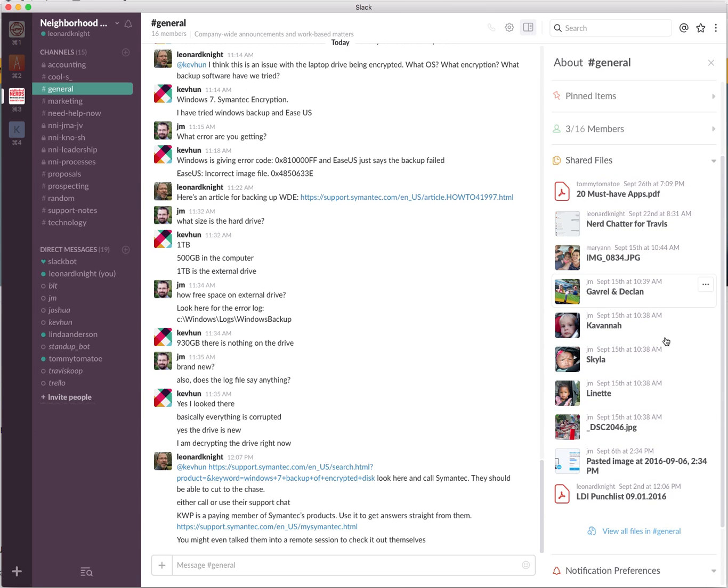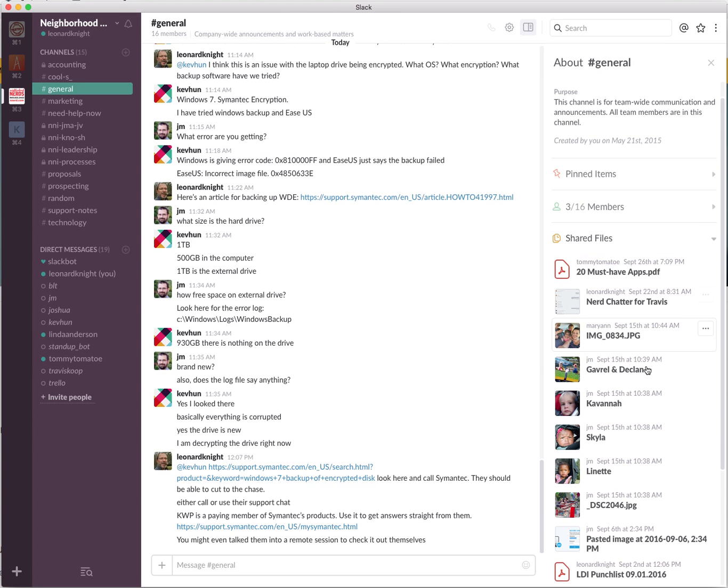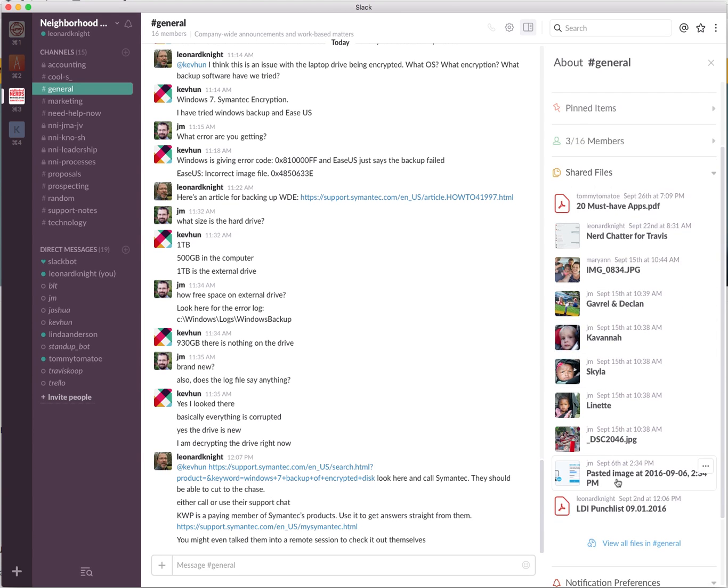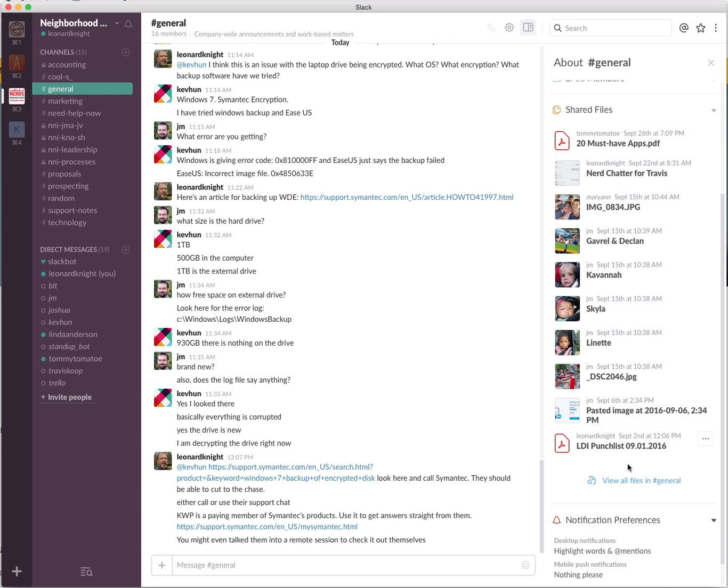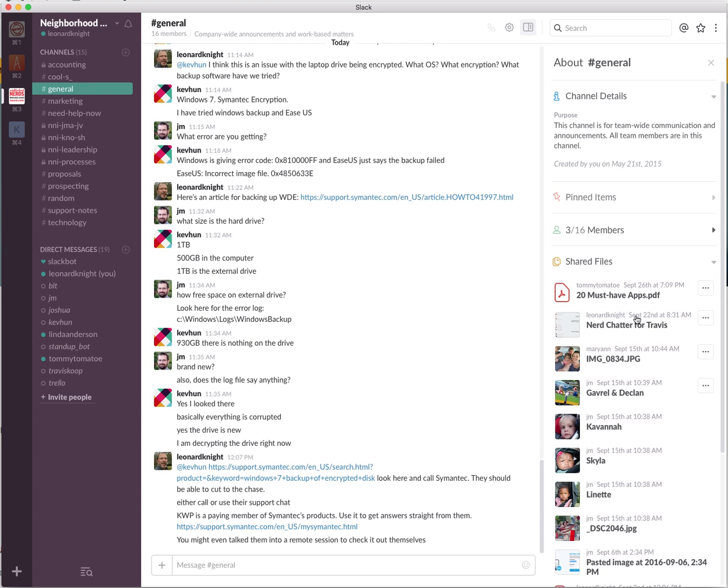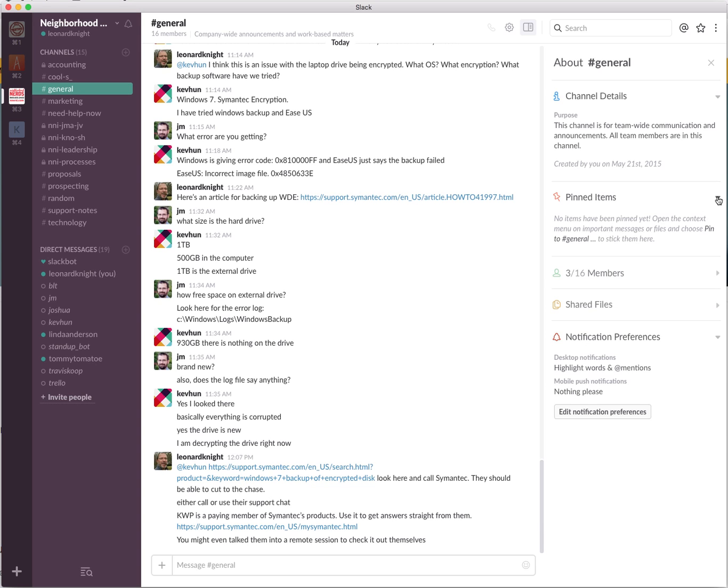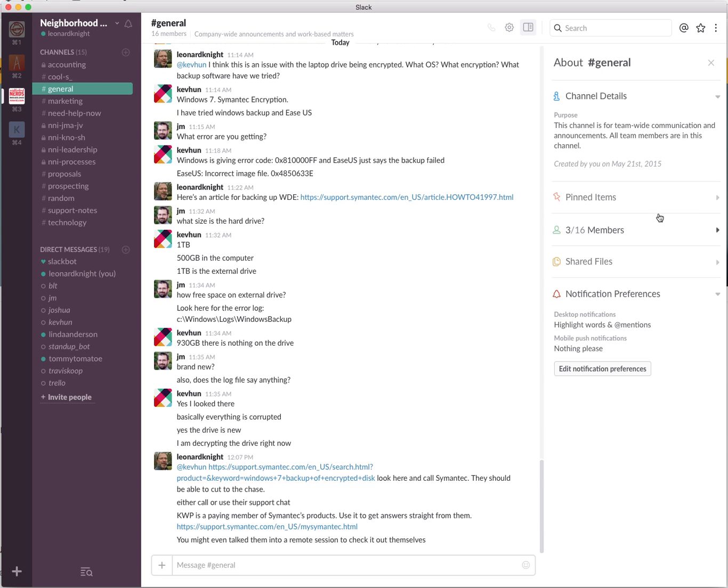As you can see, we've got photos we've been uploading and sharing. We also have some presentation that Tommy put up, different things that are here. We need under shared files and pinned items, maybe under pinned items, we can put things where we all need to reference them whenever we're in Slack and be able to find them quickly.